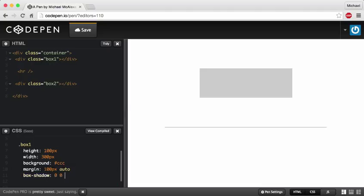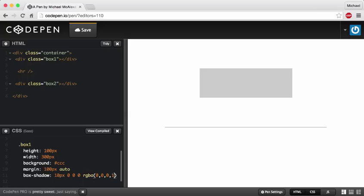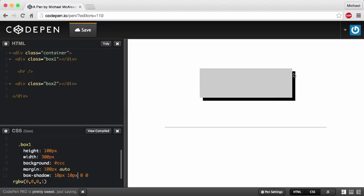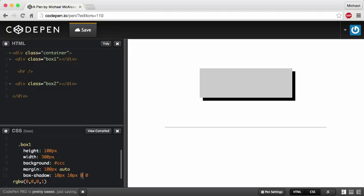The way we do this is we say 'box-shadow'. The first value is the horizontal offset, which is your x-axis. If I give it a 10-pixel horizontal offset, it gives it a shadow to the right. The vertical offset is your y-axis — if I give that 10 pixels, notice the shadow is going down 10 pixels and to the right 10 pixels. You can also give negative values. This next value is your blur distance.